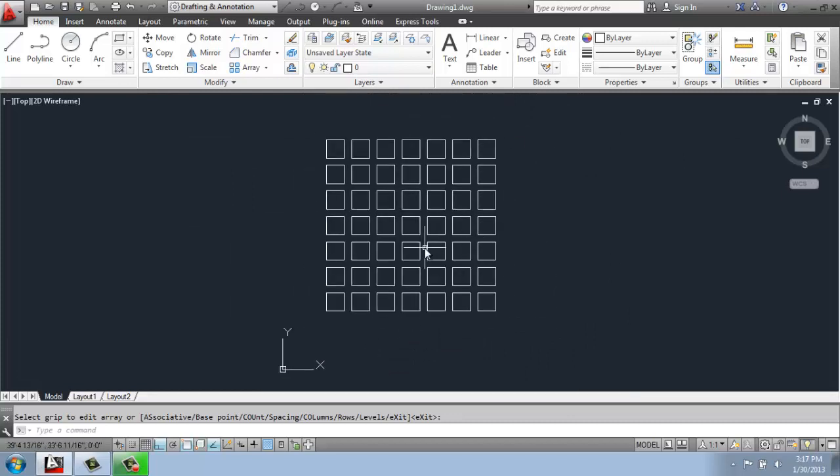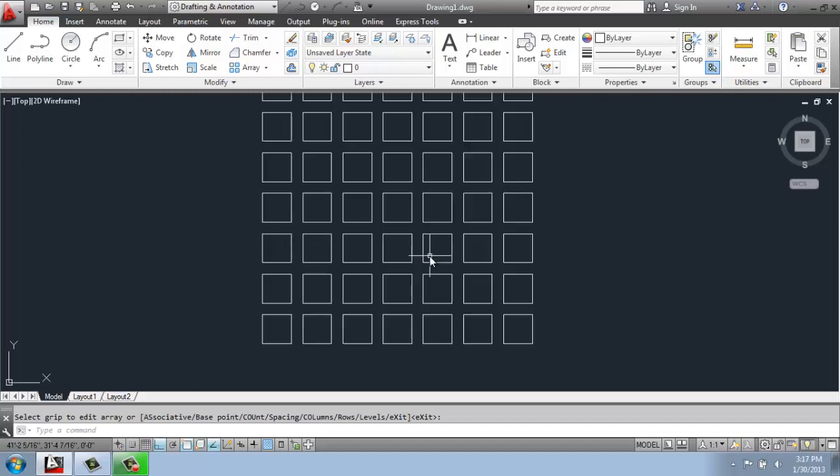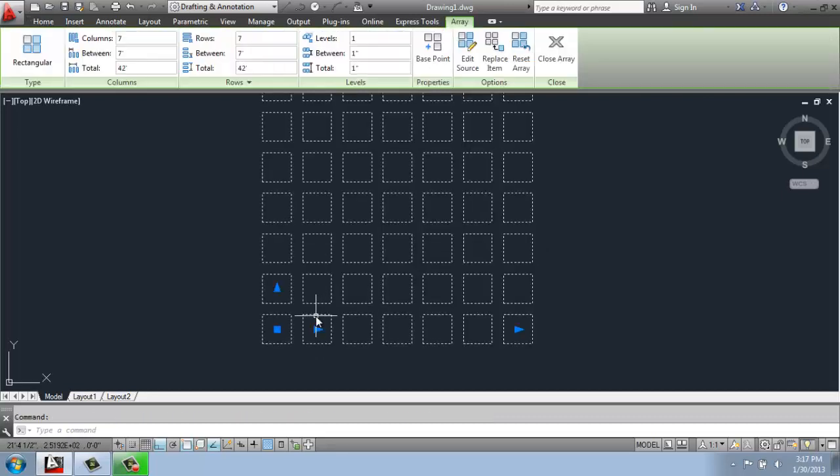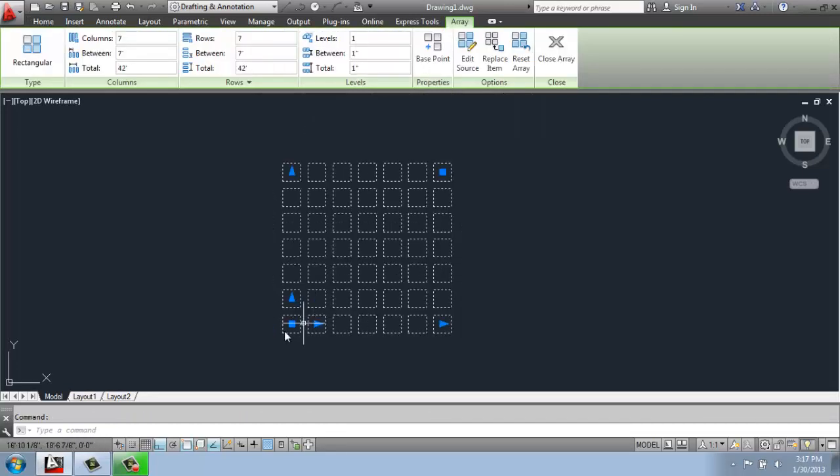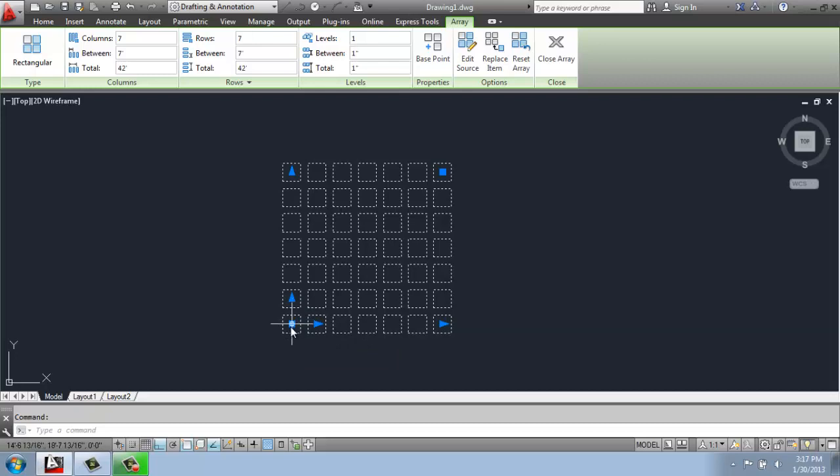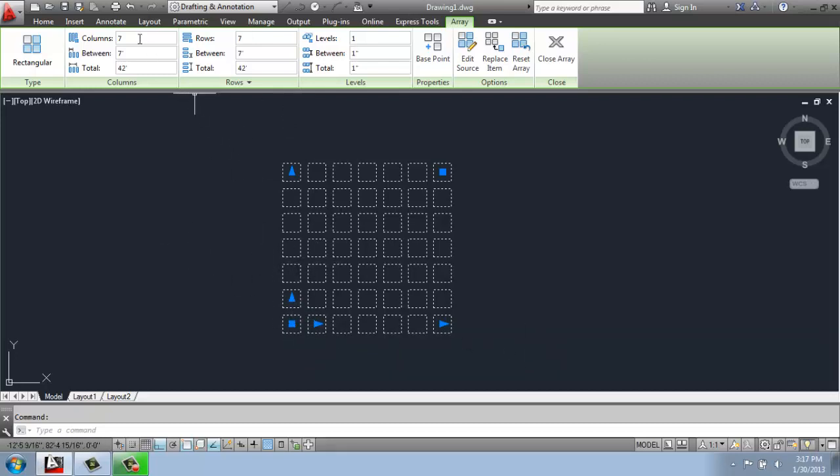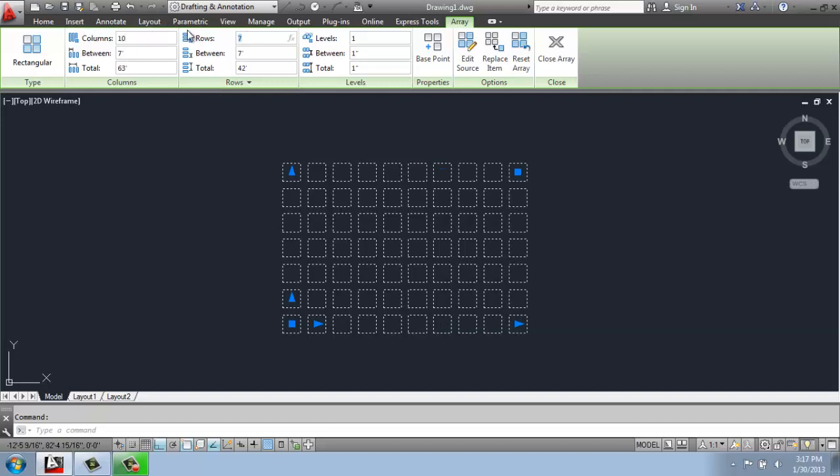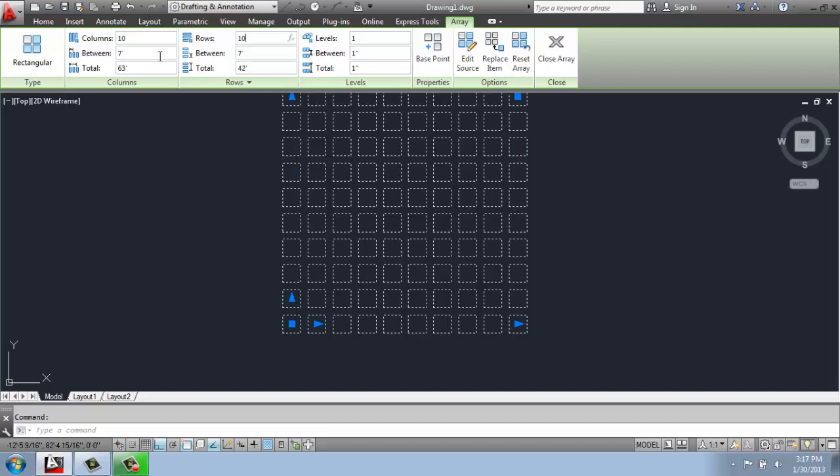Okay, so this is all one object. It's an arrayed object. So if I click on it, you'll see that it doesn't just pick one of those squares, it picks them all. And you'll see that it has grippers here from the space point moving out, for example. So we have some options. Now I could just come in and simply edit the number of rows or spaces in between. You can always come in and do that.